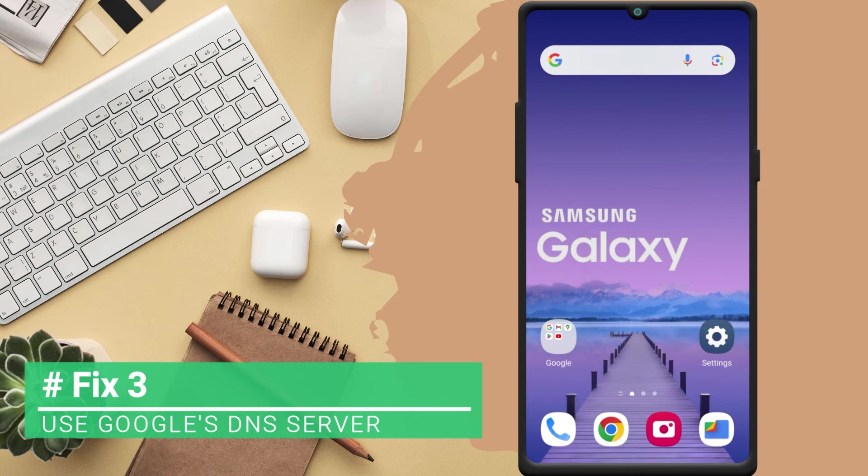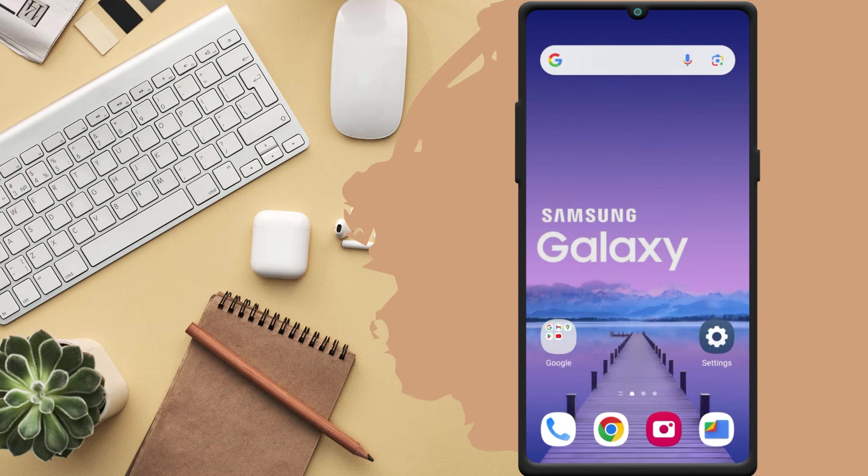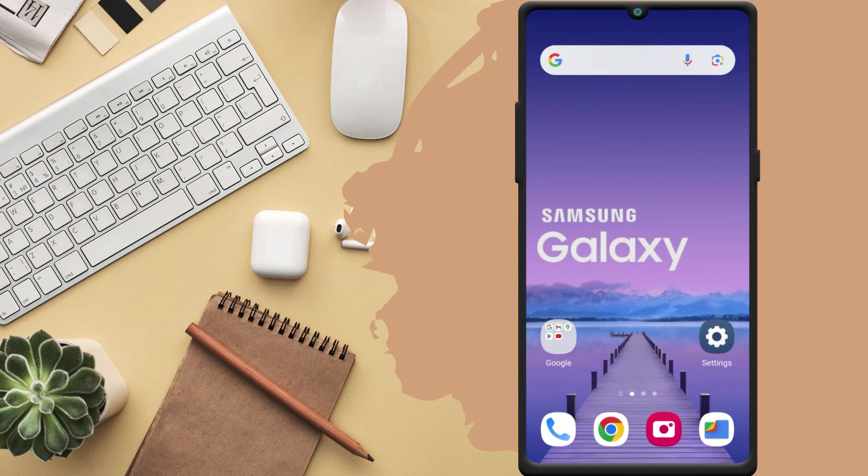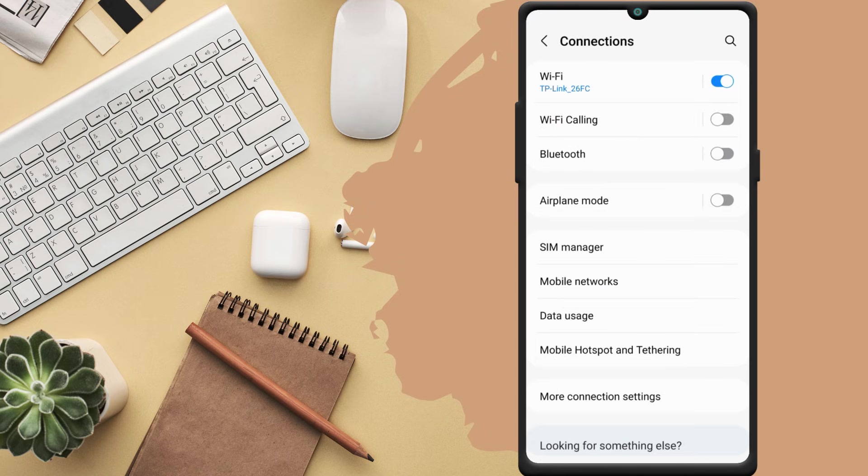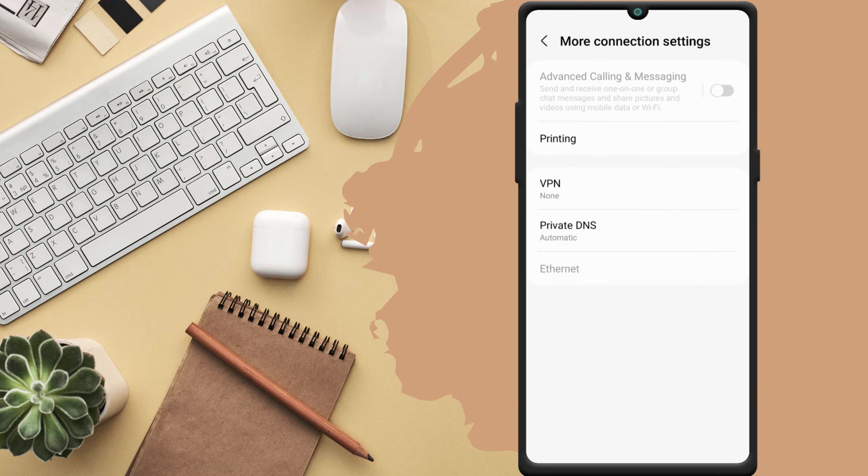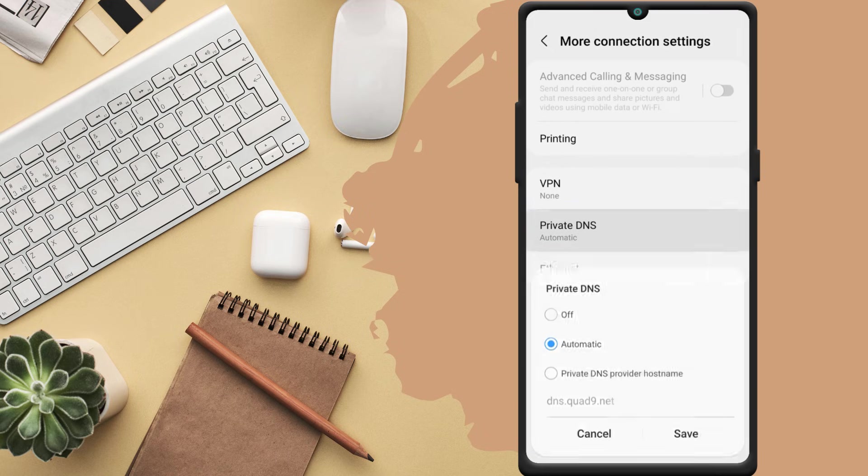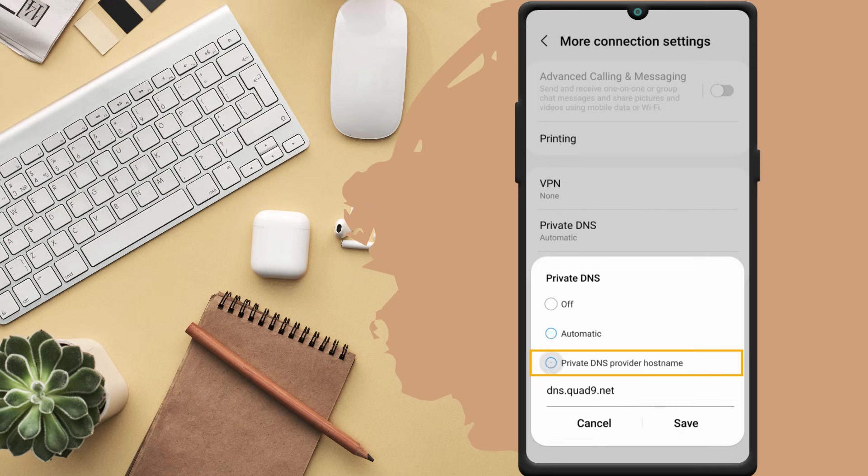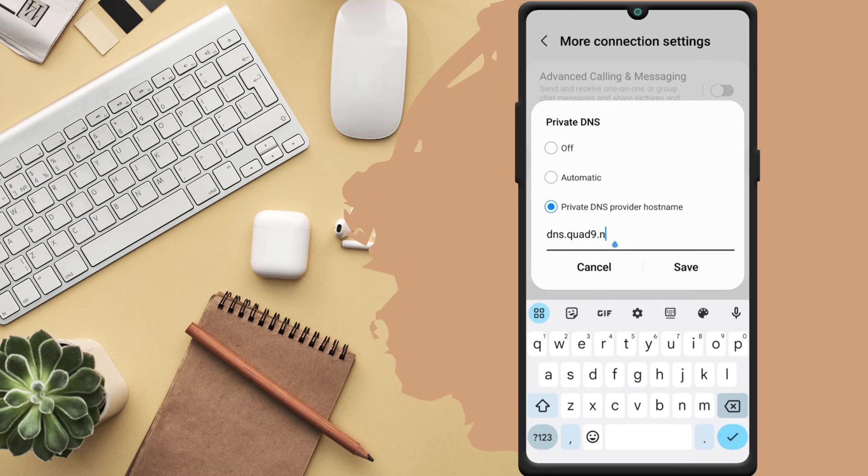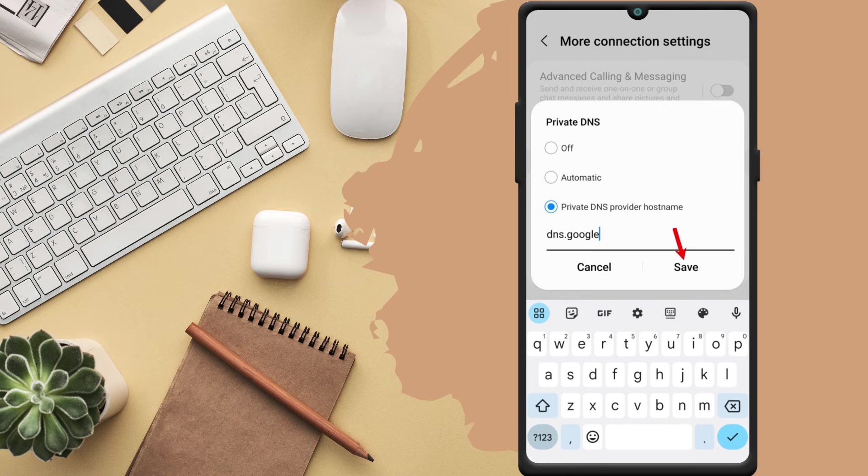Fix 3. Use Google's DNS server. Problems with the DNS on your Android can also cause the internet to stop working. To deal with this, you should set Google's public DNS server as the default DNS on your Android. To do so, open the settings app and go to the connection page. Tap on more connection settings. Choose private DNS. Here, select private DNS provider hostname and type DNS.google in the text field. Now tap on save.